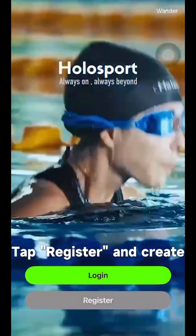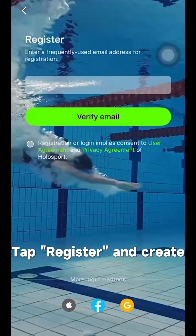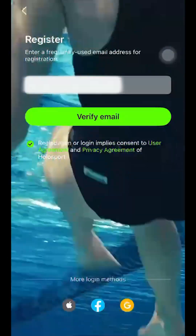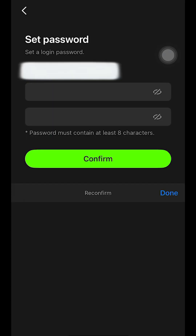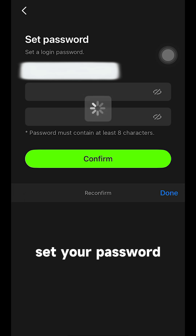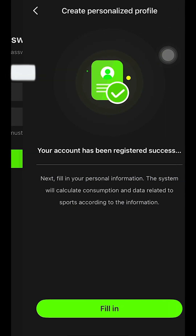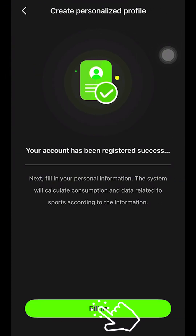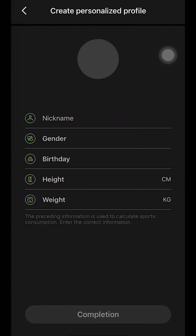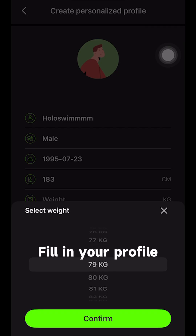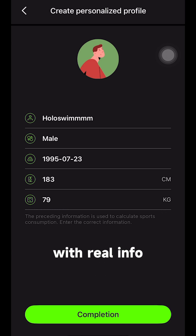Tap Register and create an account with your email. Set your password, then fill in your profile with real info.